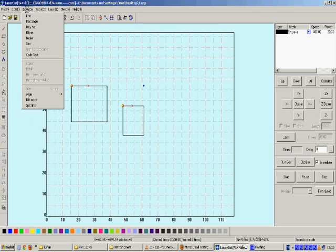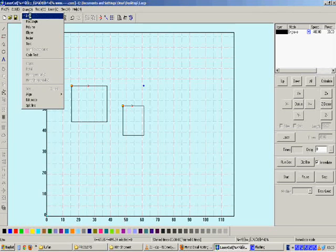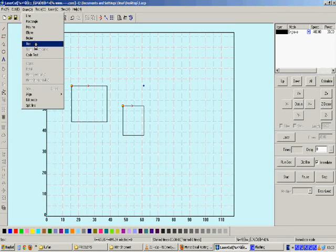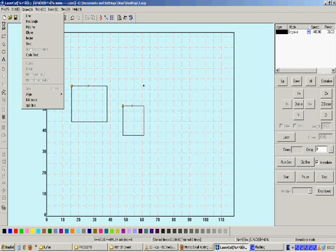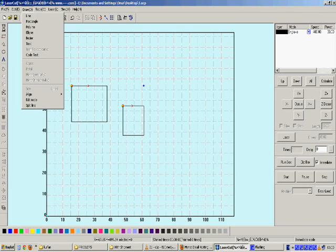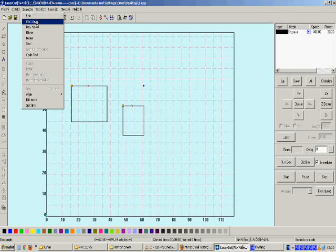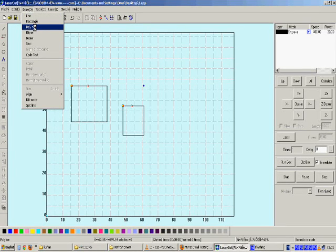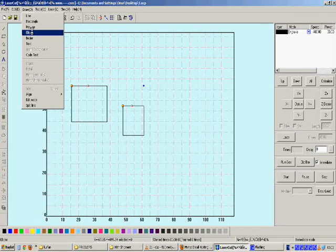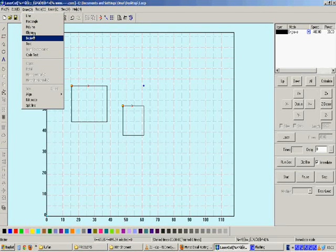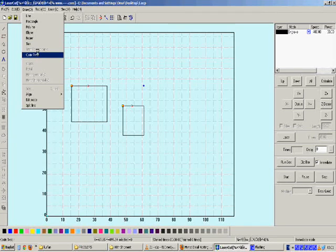When you click on Draw, you will see some icons which also exist in the left menu bar: draw a line, rectangle, polyline, ellipse, bezier, and text.